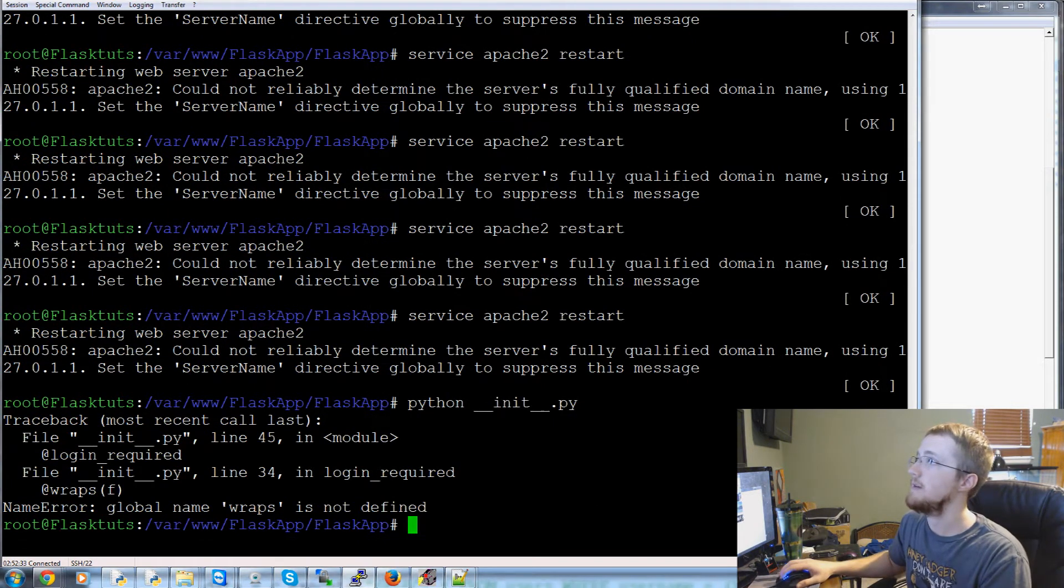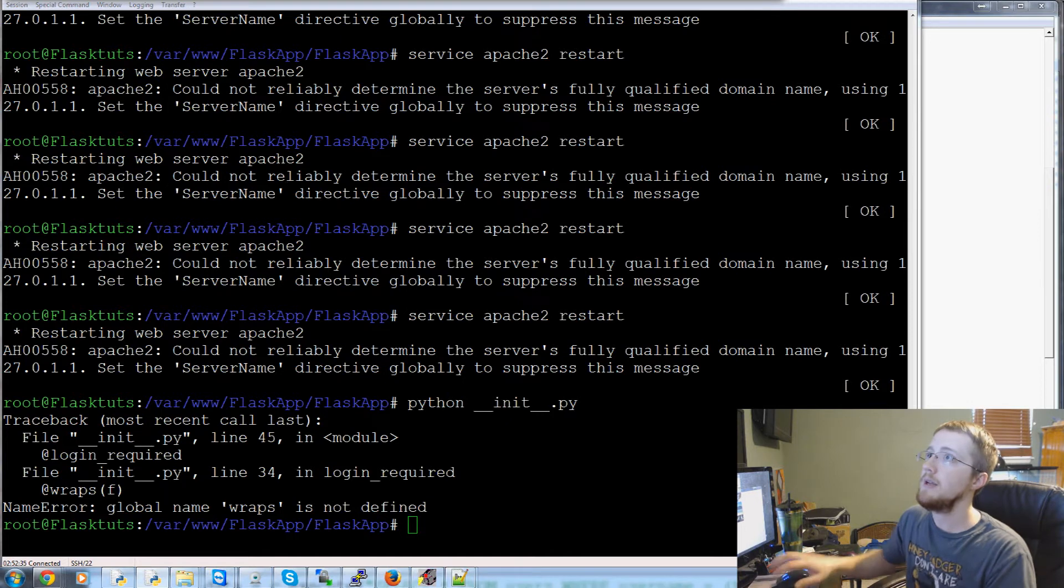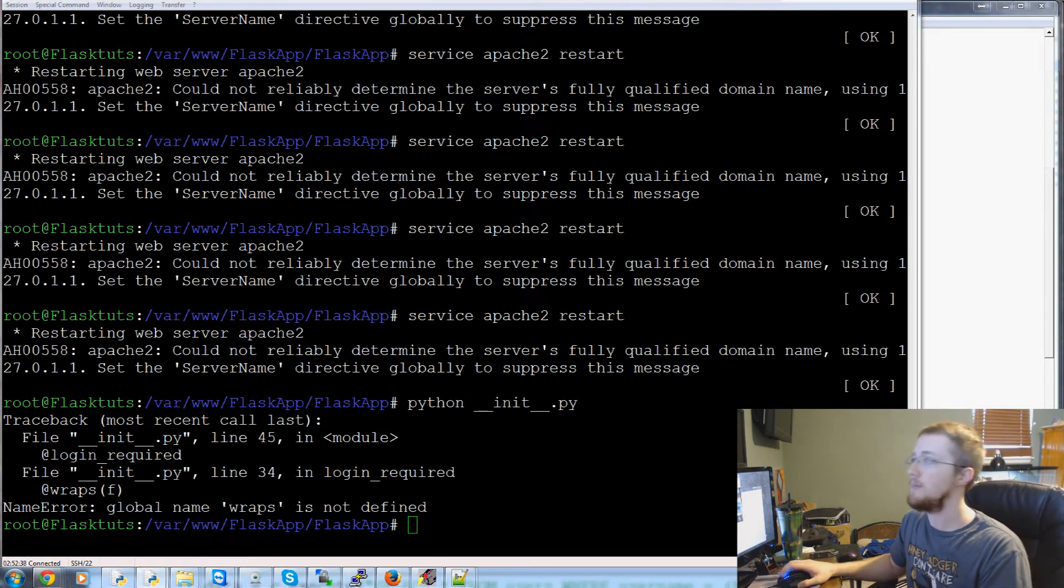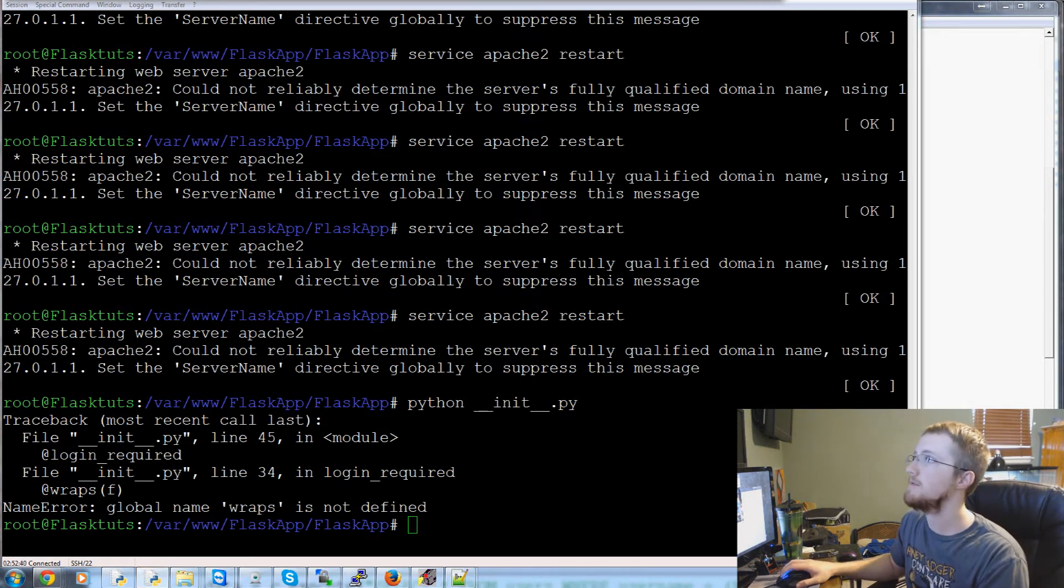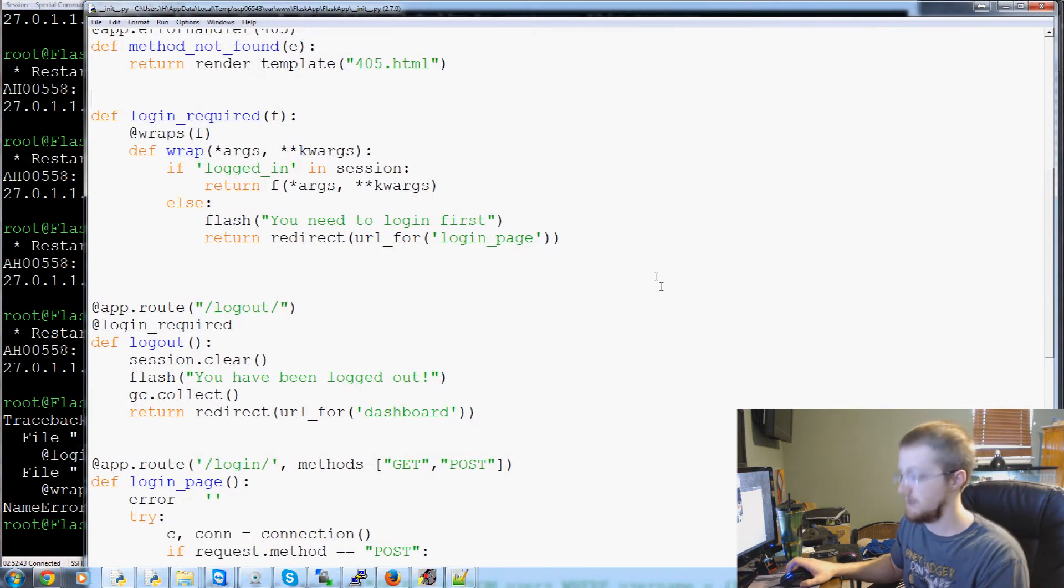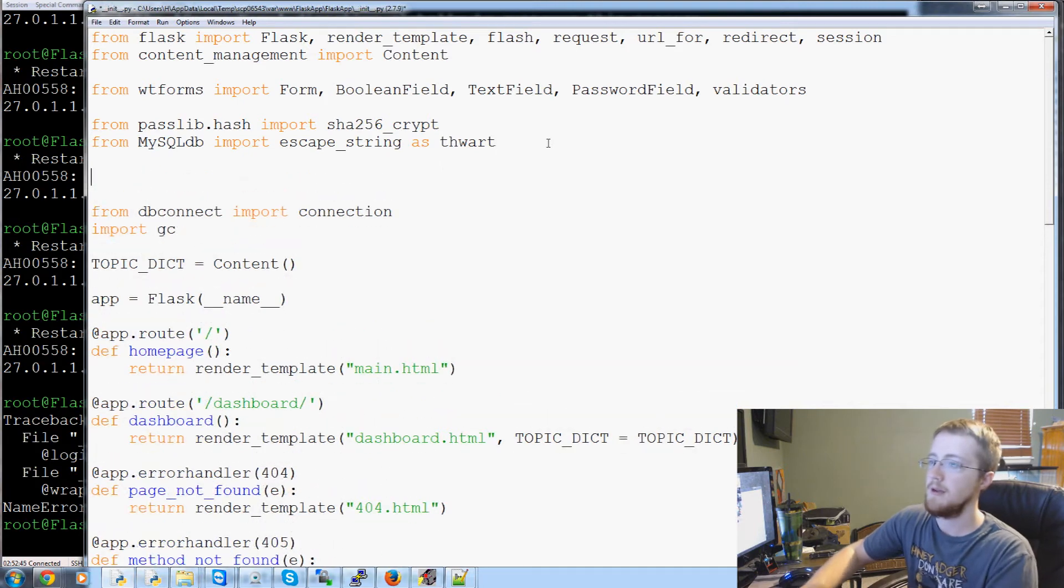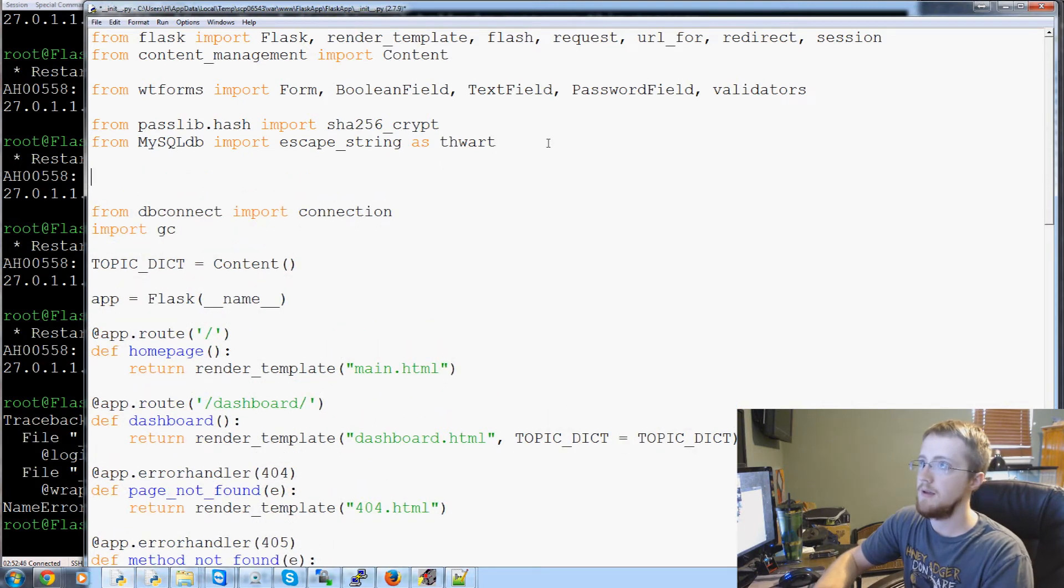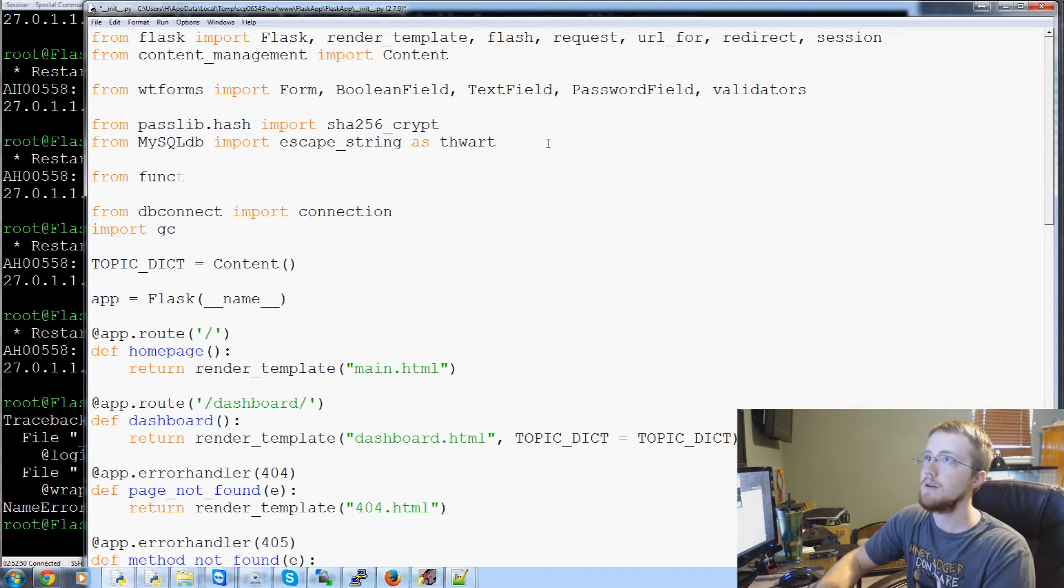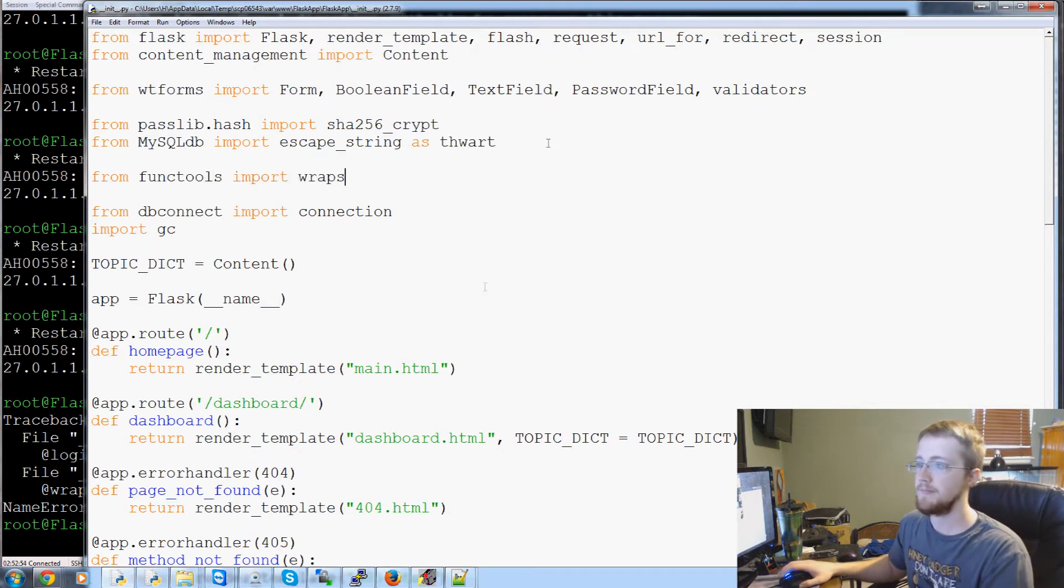Let's go ahead and python init.py - wraps not defined. So we need wraps. And that's going to come from functools, I believe. Yes. So let's go up to the very, very top. We're going to from functools import wraps.